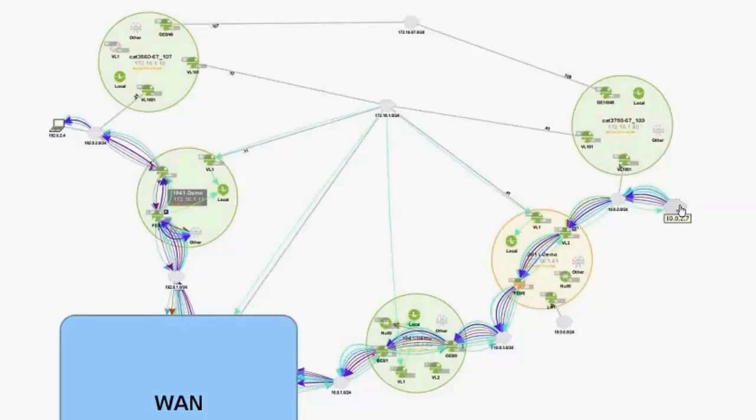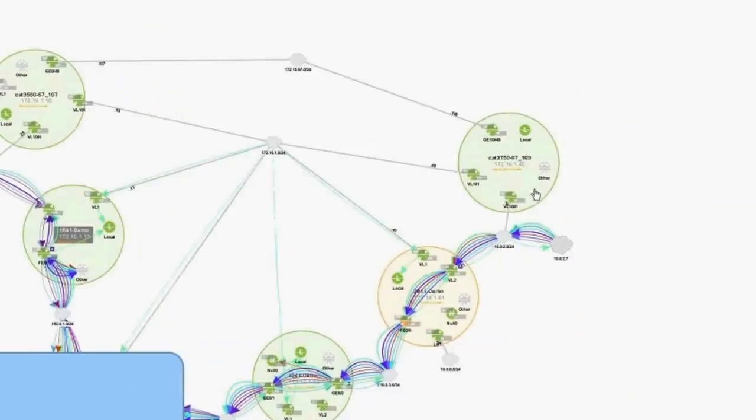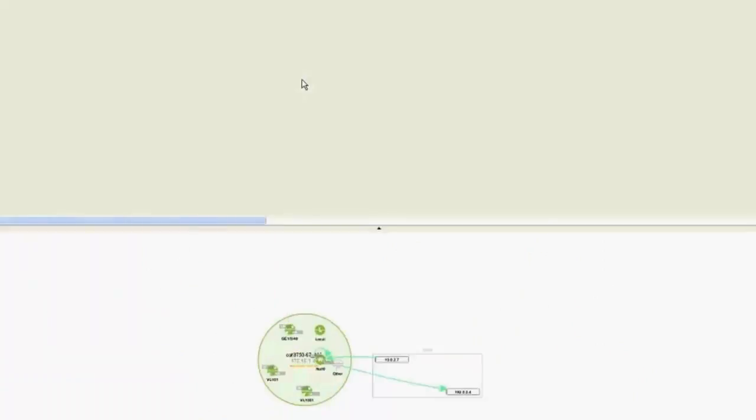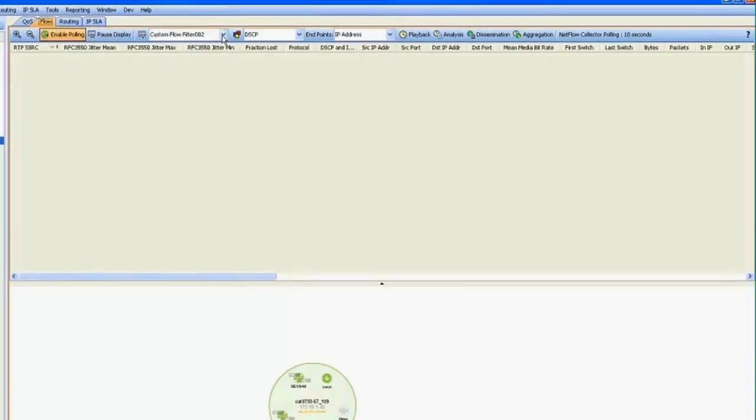So what we're going to do is step back again. And let's just go to the source of the stream, the access switch connected to the source. And that's this 3750. And let's take a look and see if the problem is here. So this is the first hop in the media stream.